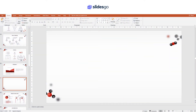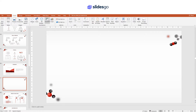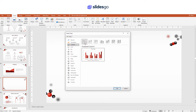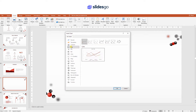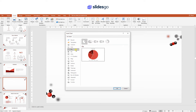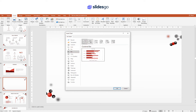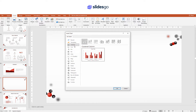To insert a chart in PowerPoint, go to Insert and then click on Chart. There are many types of charts that you can insert. Have a look and select the one that you want, and then click OK.